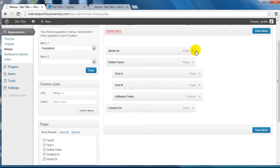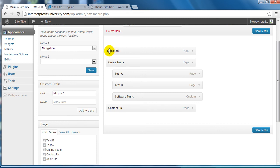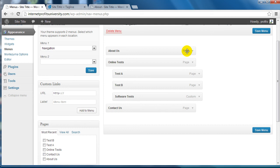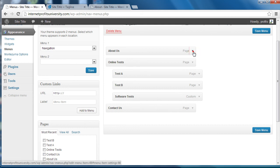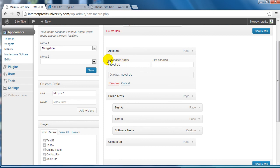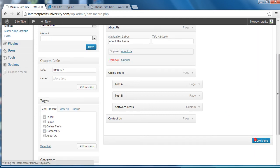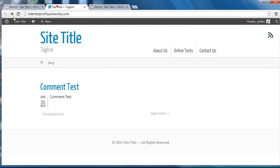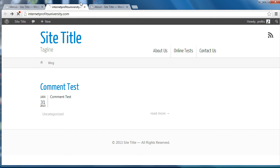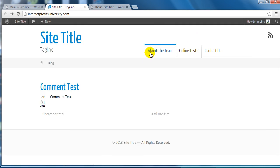If you ever want to change the name of this specific menu item, you can select the drop-down menu here and simply change the navigation label. Let's say we want to say About The Team, click on Save Menu. If we go back to the live site and refresh it, it has changed from About Us to About The Team.